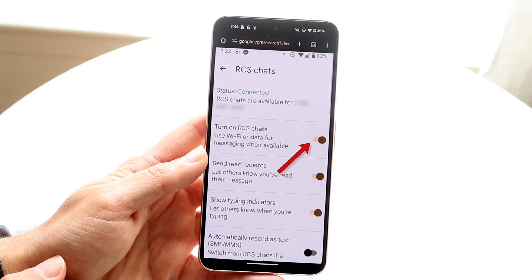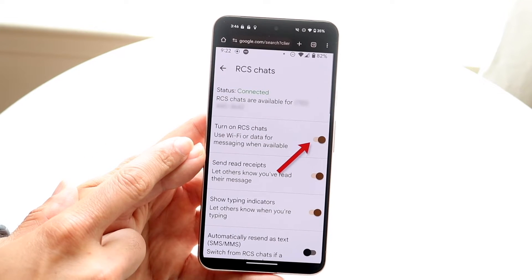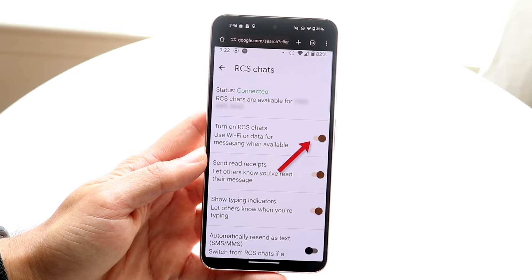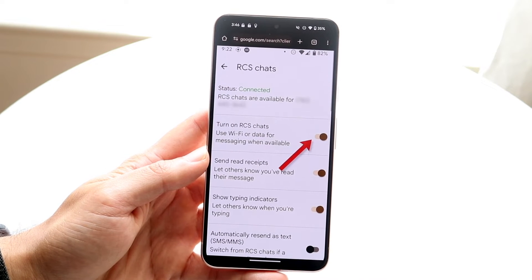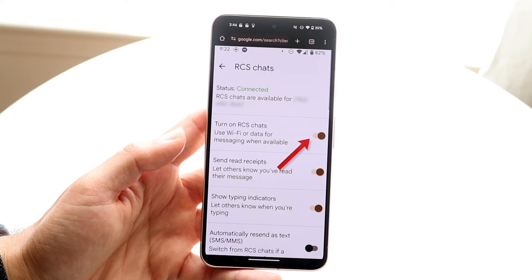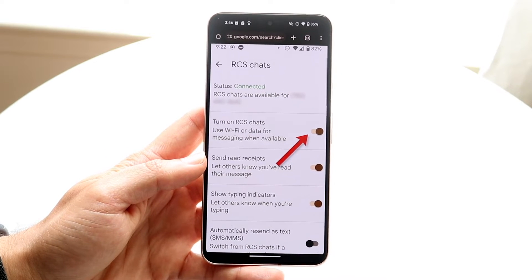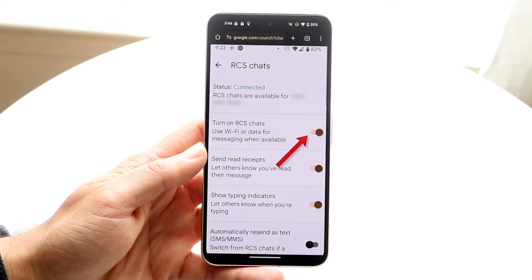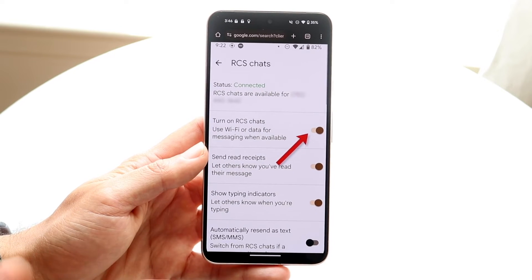Right here where it says Turn on RCS Chats, go ahead and disable that option. That's the main thing you need to do — it will disable RCS chats on your phone.